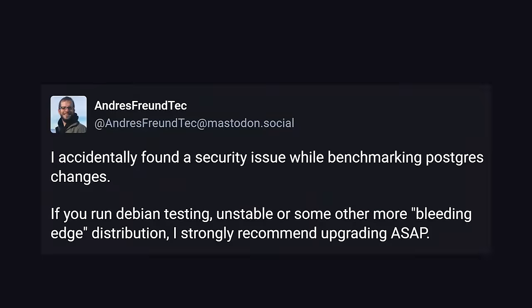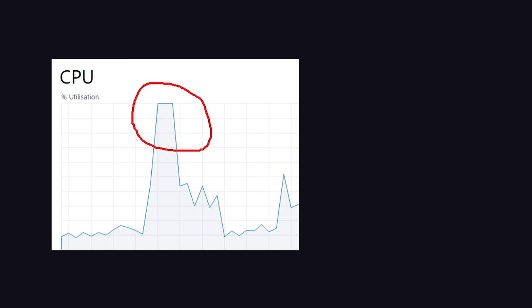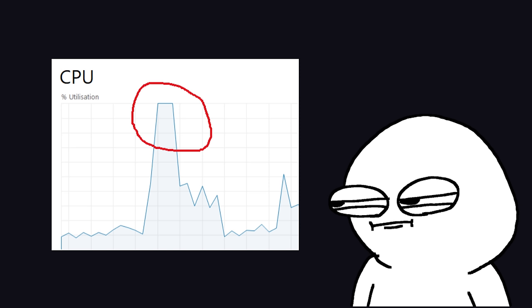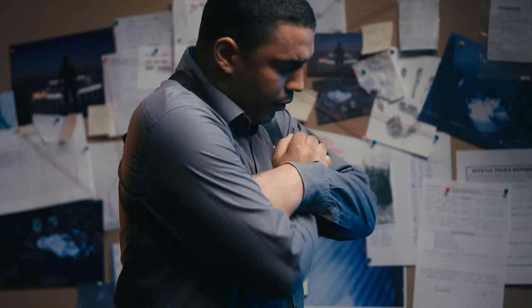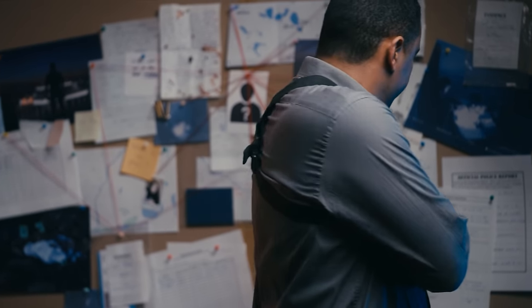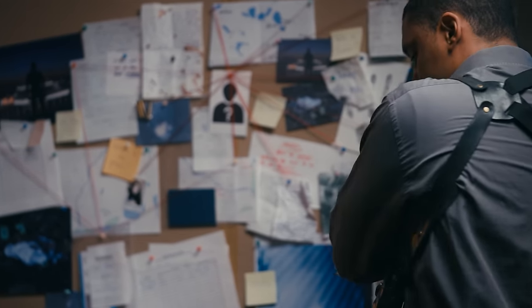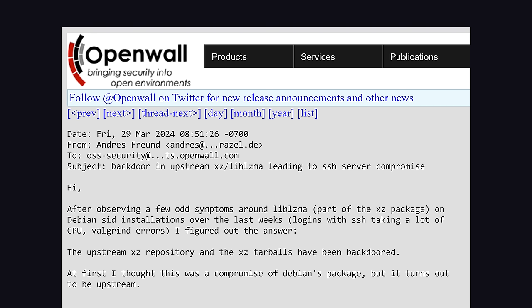Luckily, though, a hero software engineer named Andres Freund was using the unstable branch of Debian to benchmark Postgres. He noticed something weird that most people would overlook. SSH logins were using up more CPU resources than normal. Initially, he thought it was an issue in Debian directly, but after some investigation, discovered it was actually upstream in XZ utils.